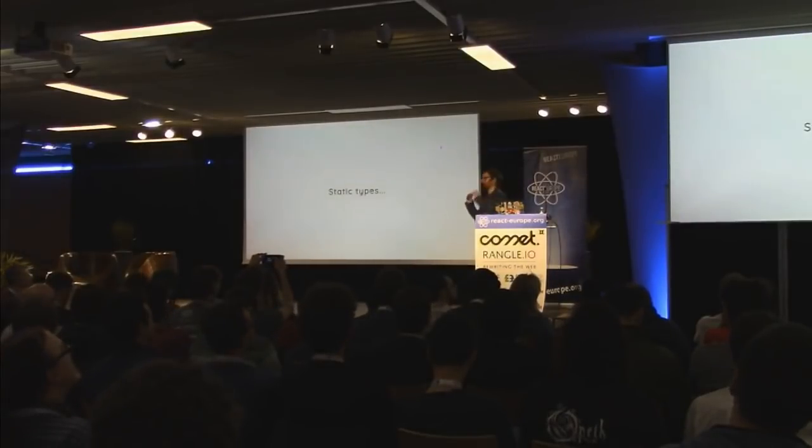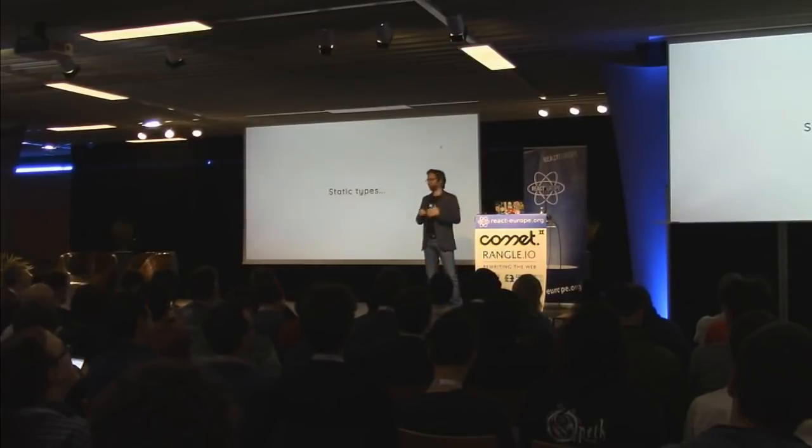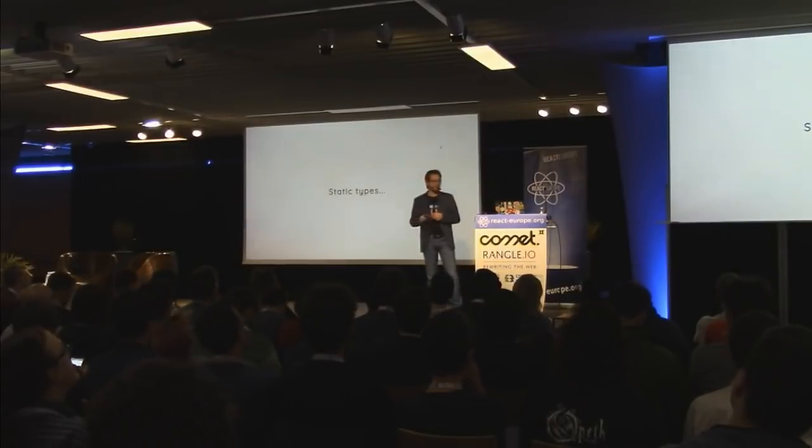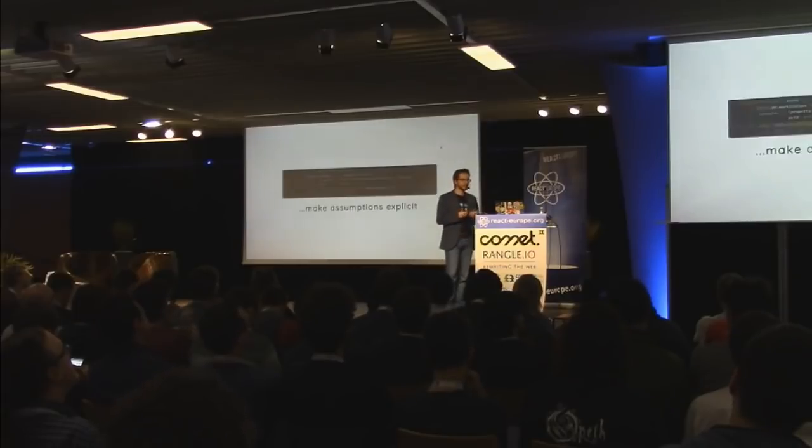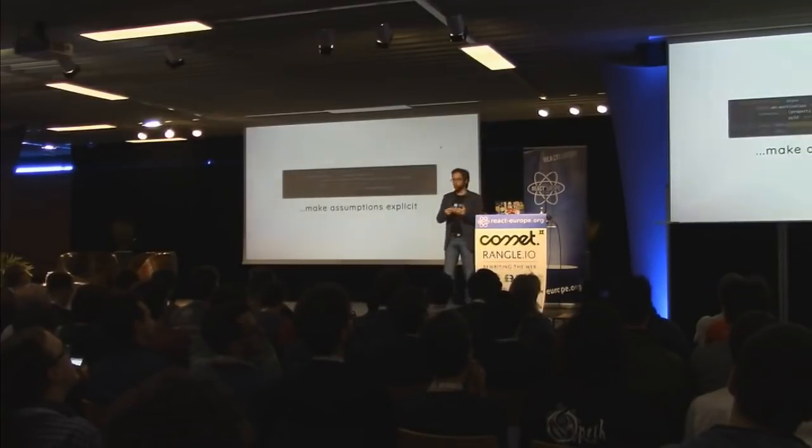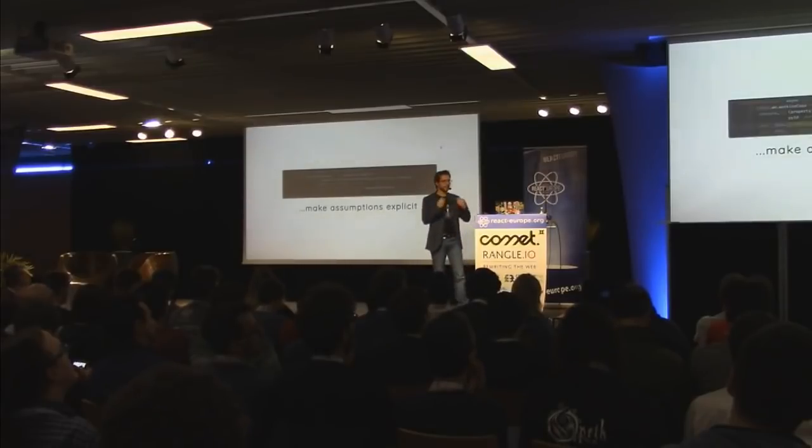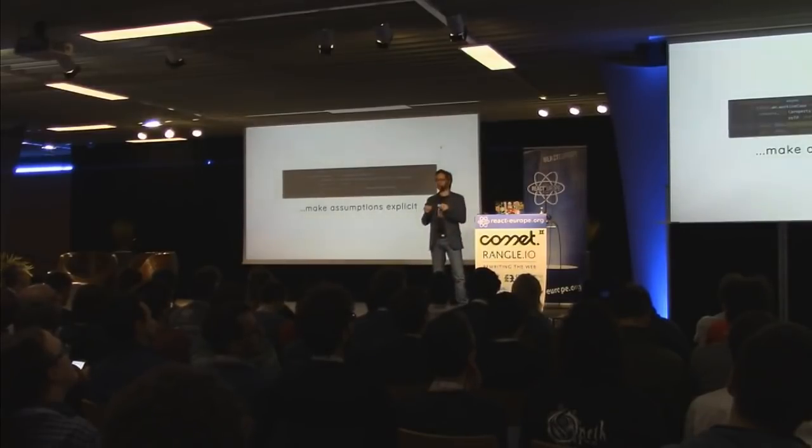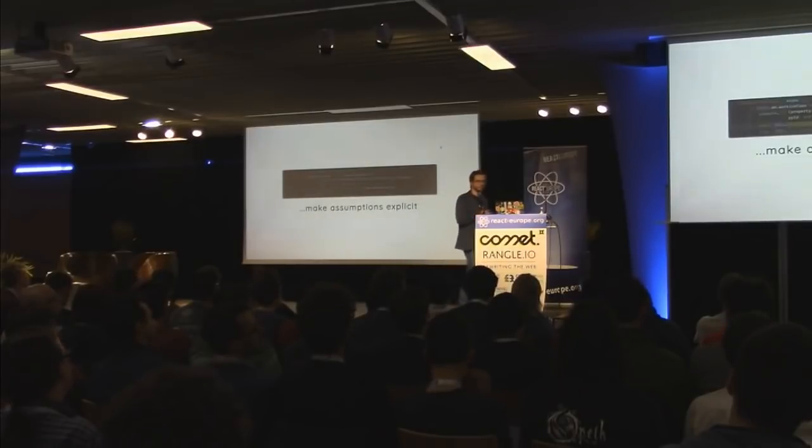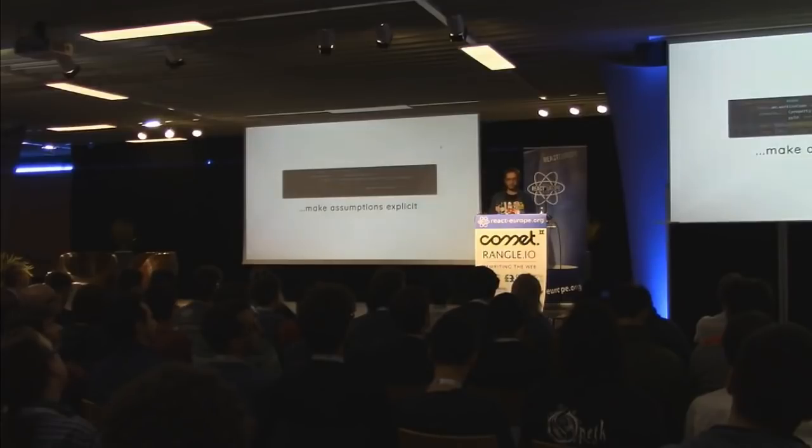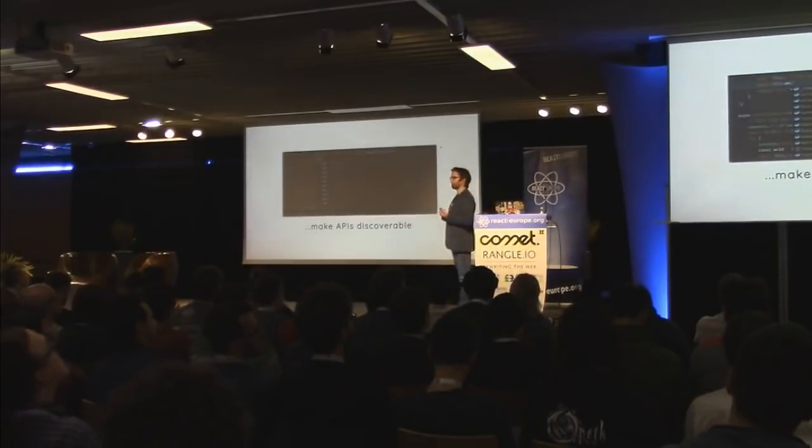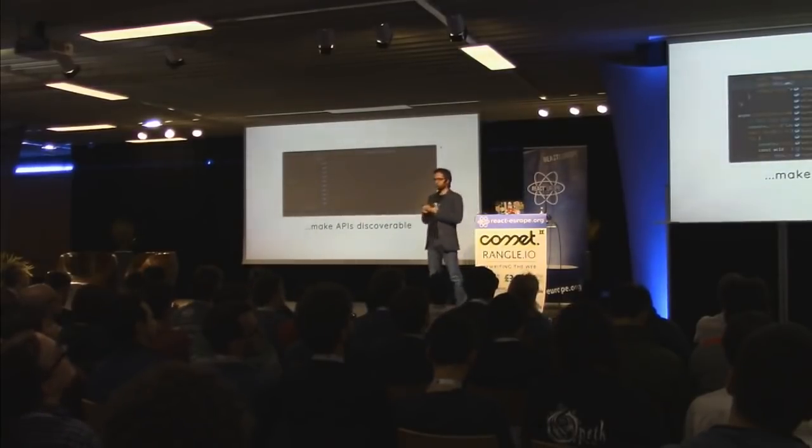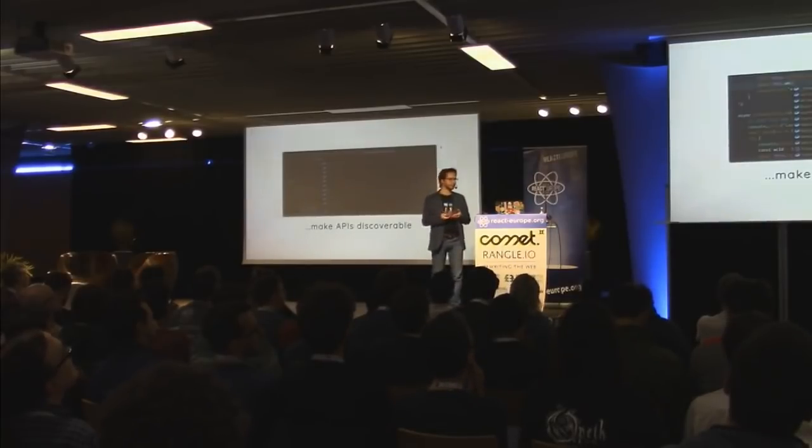And so that is what static type systems are about. They are basically about validating the assumptions you have. So static type systems, they make all the assumptions you have explicit. They will tell you this function is expected to be called with these kind of arguments. And as a nice benefit from that, they also make your API and your internals very discoverable.